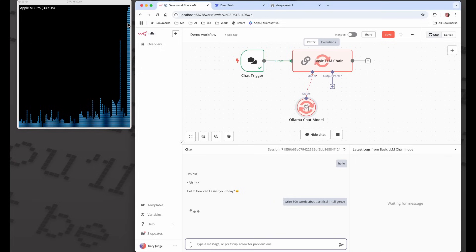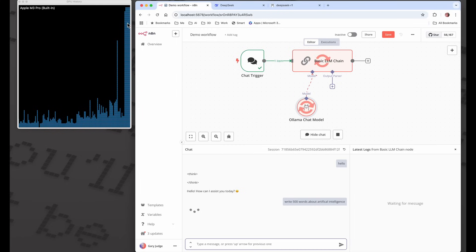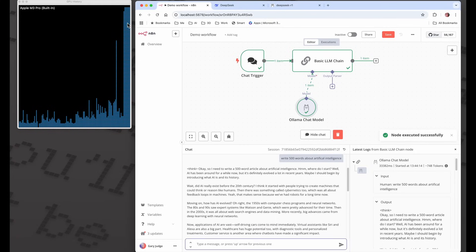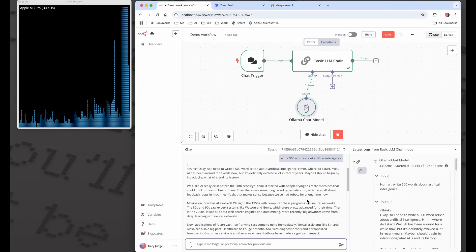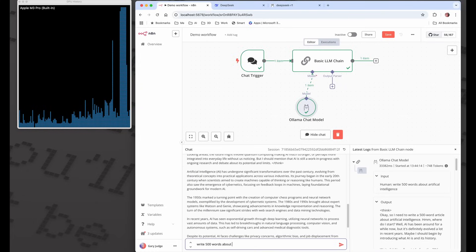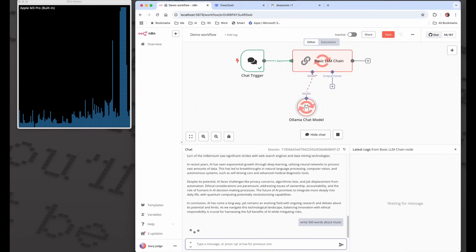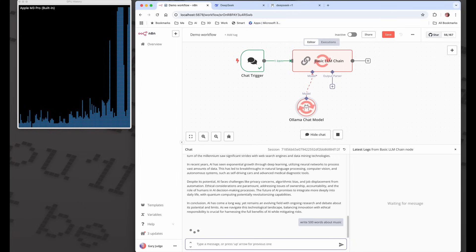We can see over here the GPU is spiking. Yesterday I was playing with Phi-4, the small language model from Microsoft, and I was getting around 73 seconds to produce a 500 word essay. Wow, that's 33 seconds. From a performance perspective, seven billion parameters is pretty good. I'm reasonably impressed - actually more than reasonably impressed - because Phi-4 can be a little bit slow and 30 seconds is pretty good.